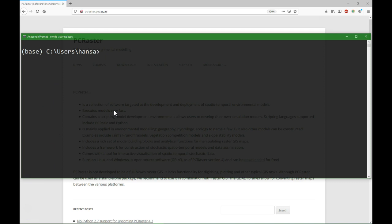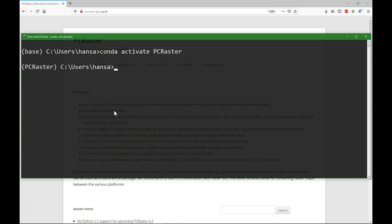The first step is to activate the PCRaster environment. In a previous video I've showed how to create that environment. We will go to the folder where we have the files.